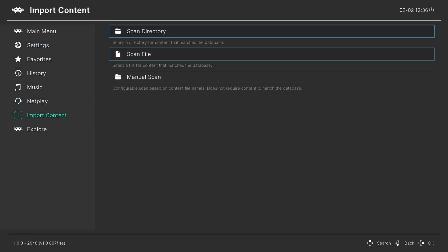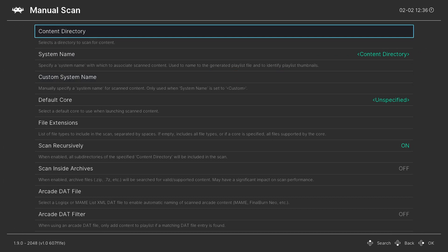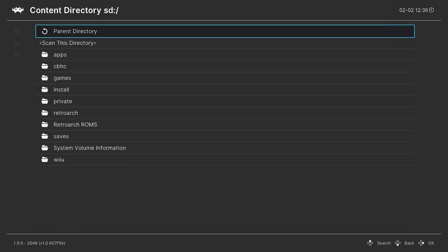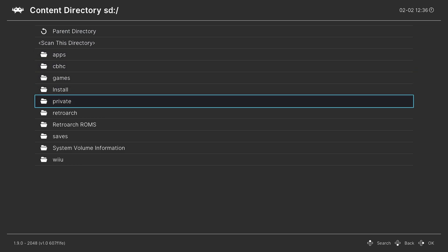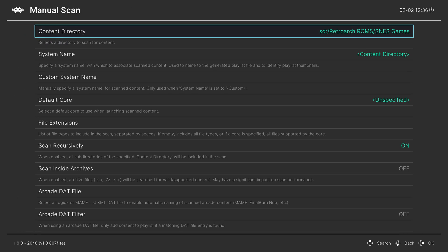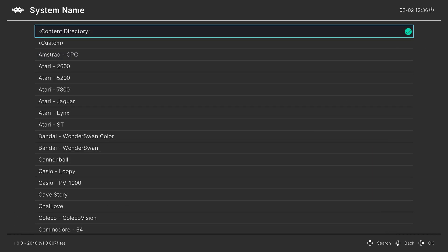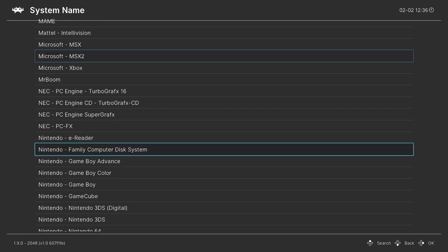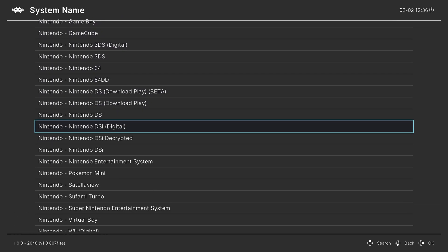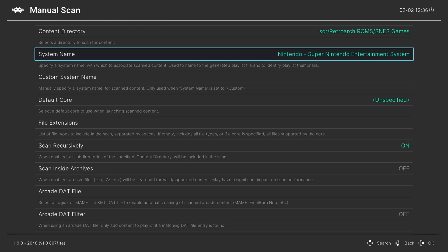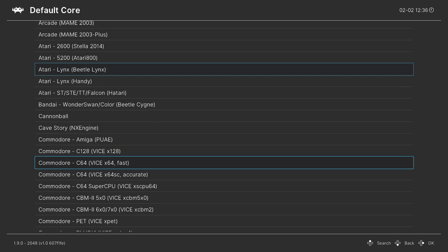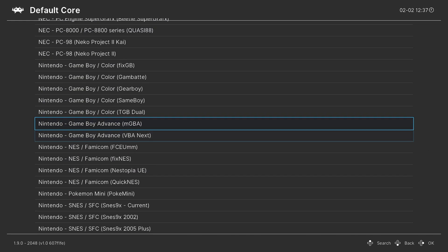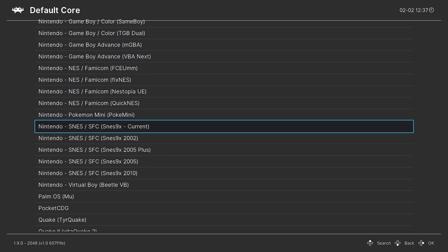From here, I'm going to do a manual scan. I'm going to choose the content directory of my Super Nintendo games folder. So SD, RetroArch ROMs, SNES games, scan this directory. For system name, I'm going to press right on my D-pad, scroll down to Nintendo and find Super Nintendo Entertainment System. And now for default core, I am going to press right on the D-pad again to go down to Nintendo, and I'm going to choose SNES 9X Current.